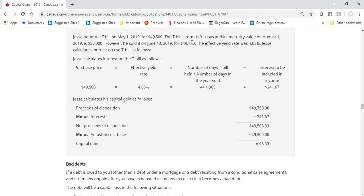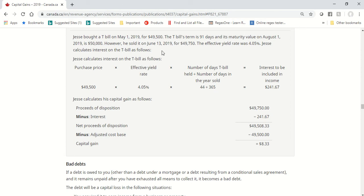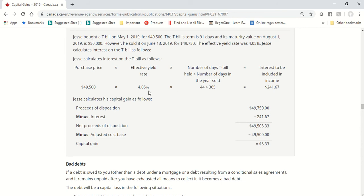Therefore, there will be a portion that is capital gains, which is taxed more favorably because it's taxed at 50% as opposed to 100%, and a portion that will be income. They show you the example how it appears here. I'll see if I can post the link at the end of the video. He sold it for $49,750. This amount will be my proceeds. The effective yield rate is 4.05%, and that is an important piece of information as well, because you need it to calculate the portion that's interest.